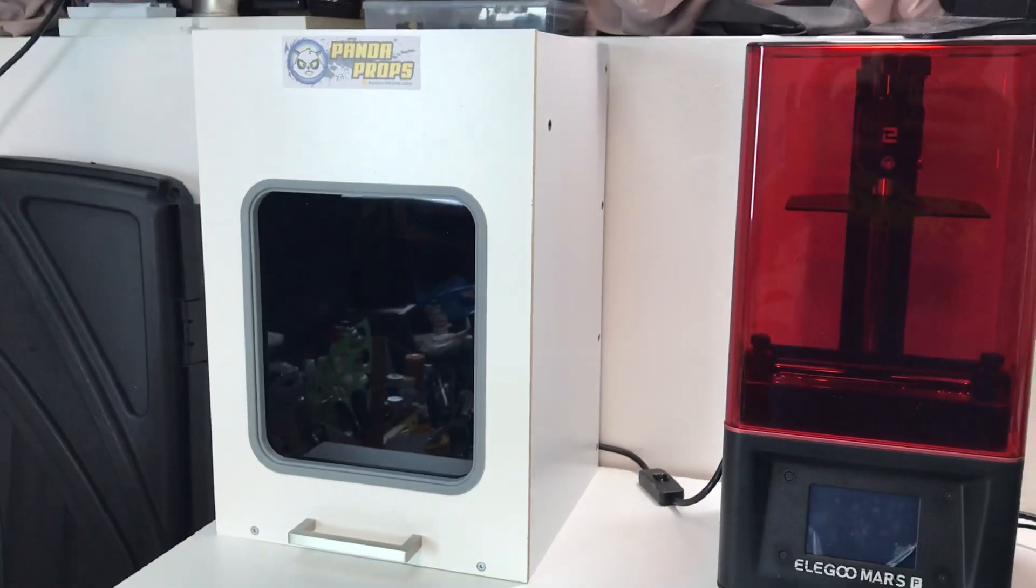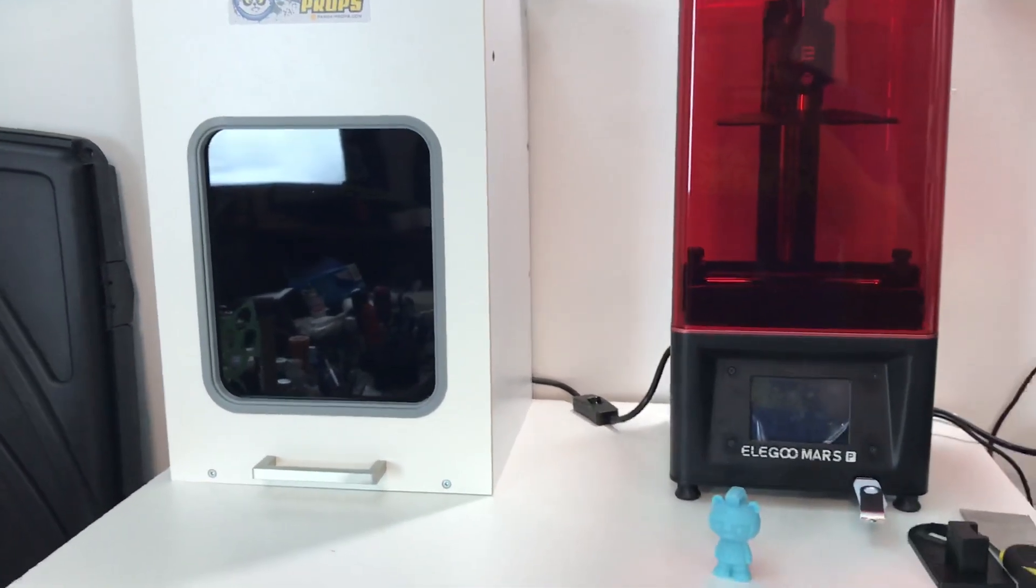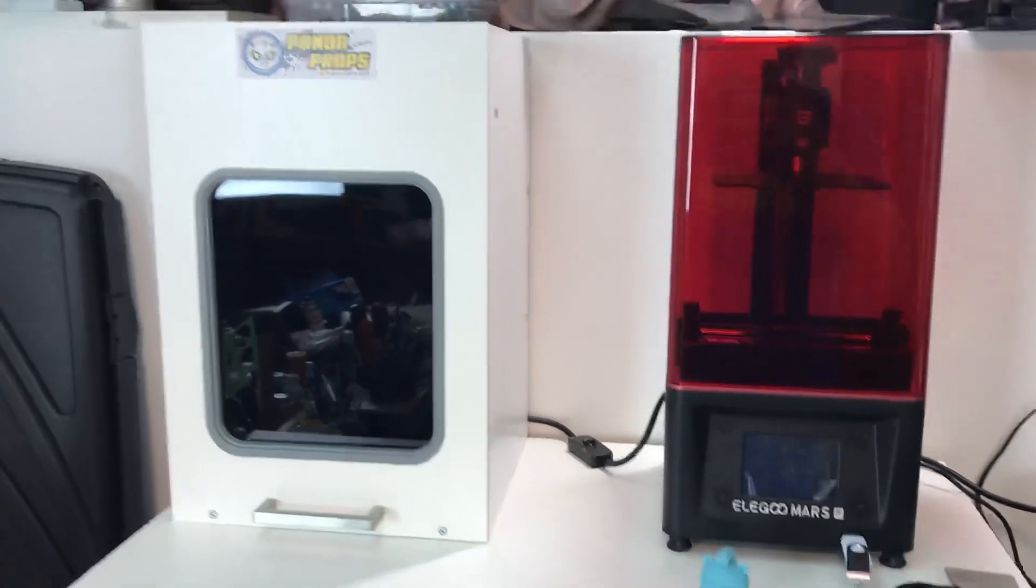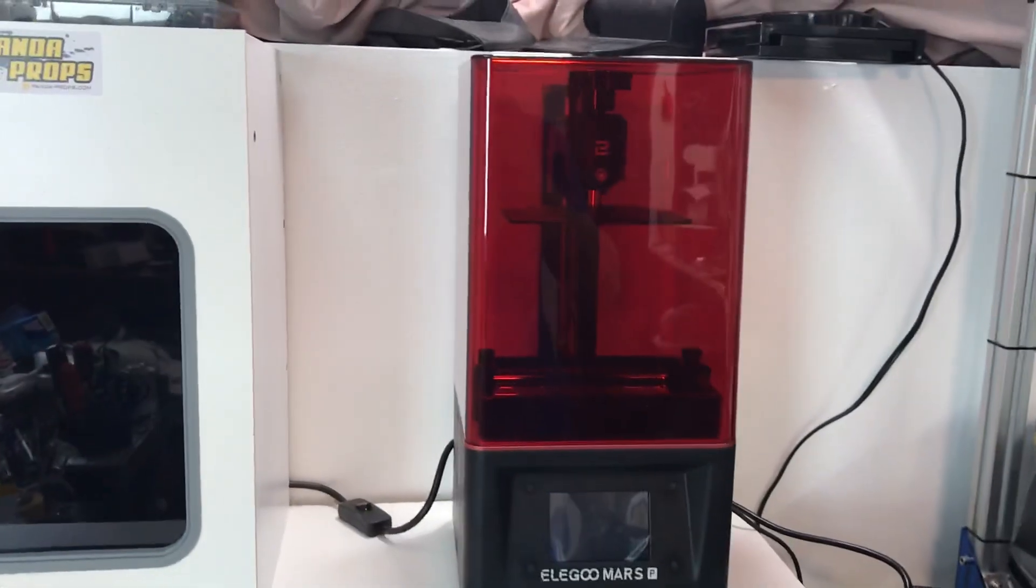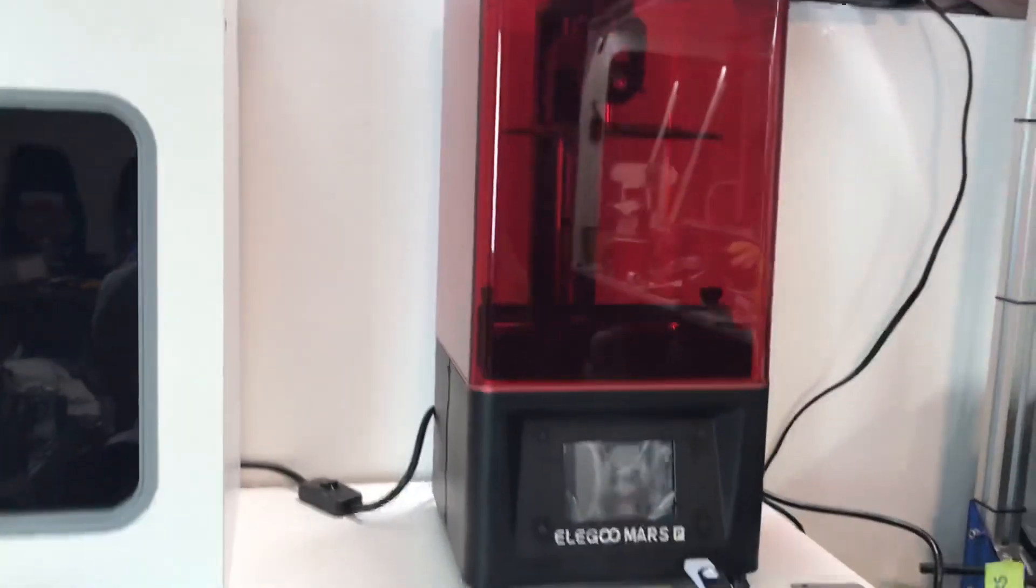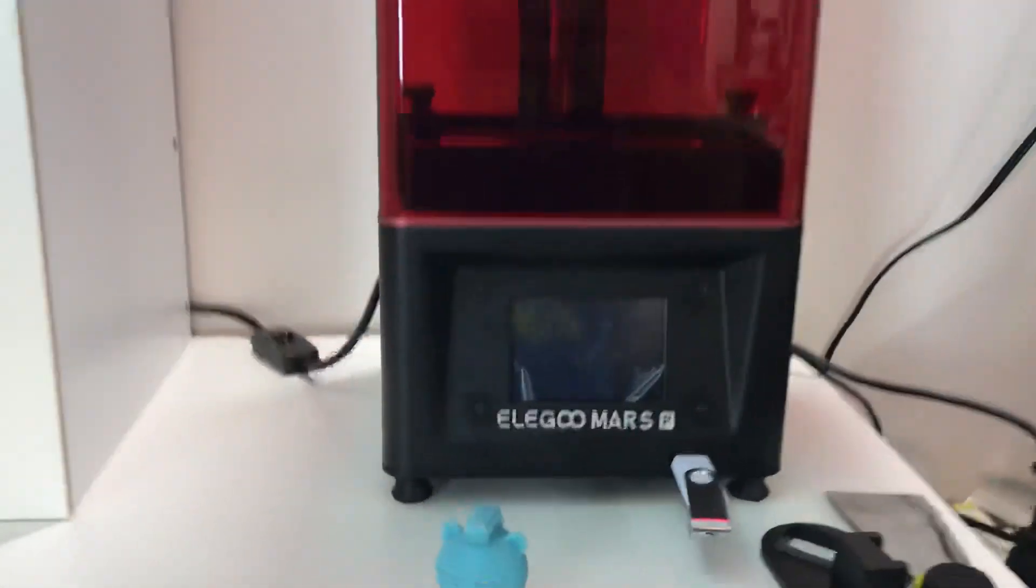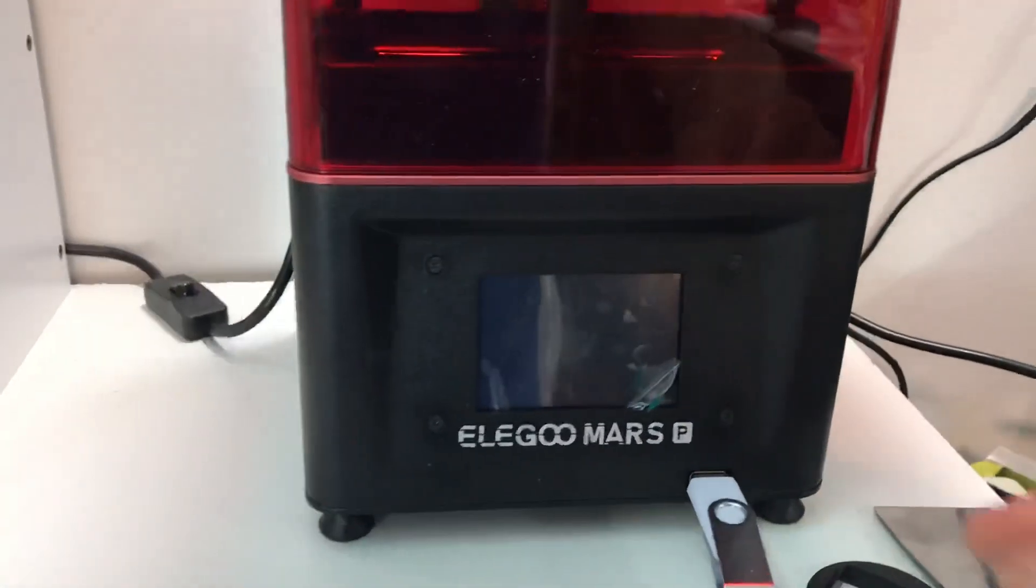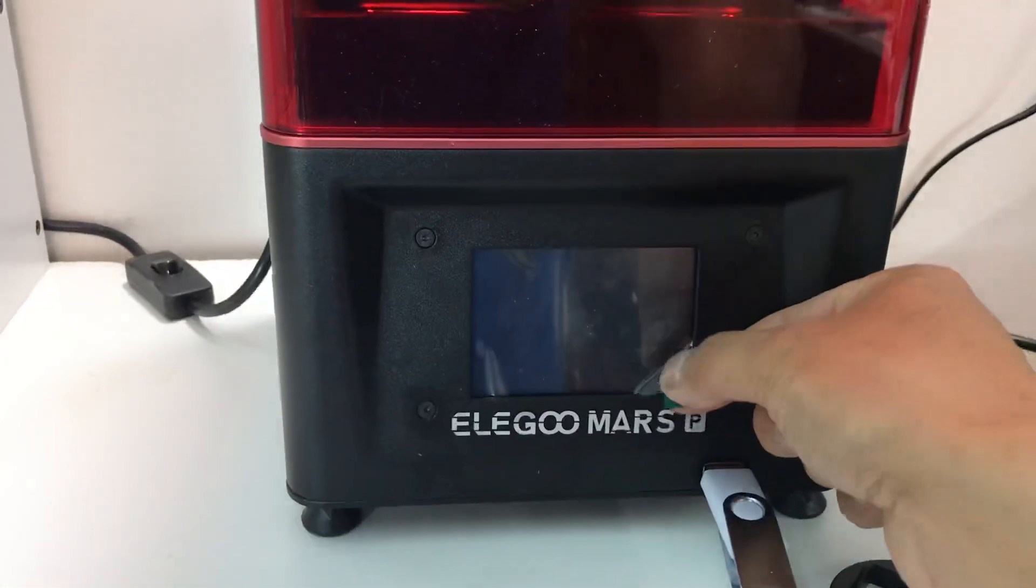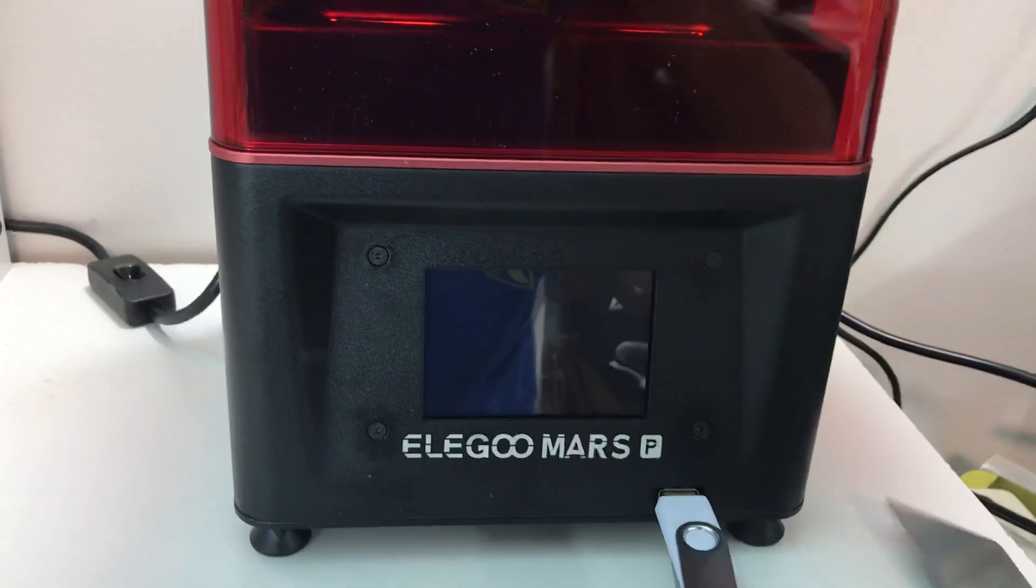This is a UV curing station box. So I just recently got this Elegoo Mars Pro and literally just got it like the sticker is still on the screen there.